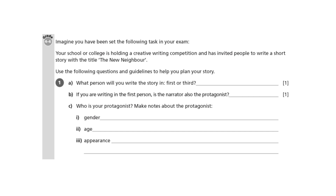Our first question is what person will you write the story in — first or third? I'm going for first person, and I've also added present tense. First person gives the story quite a sense of immediacy, and it means that in the narration the character of the narrator can come to life. Present tense makes it quite immediate as well. You could write in the past tense — the only thing is, whatever tense you choose, make sure you're consistent.